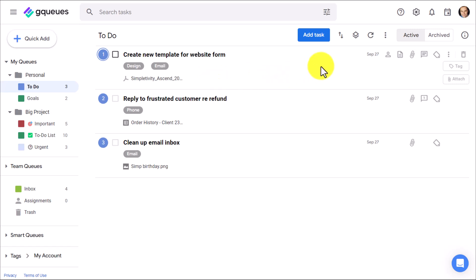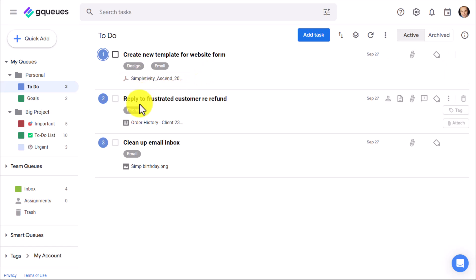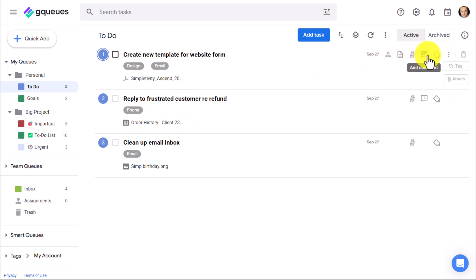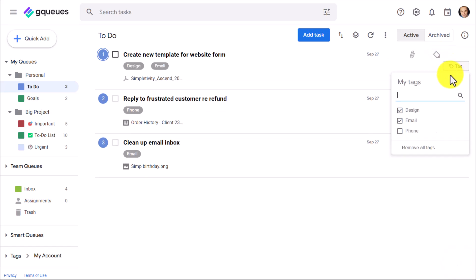Let's continue down and look at some of the other features we have available at the task level. Now, tagging again is something that we cannot do within Google Tasks, but you can see here already that I've added a number of tags. I've got a few things here tagged for email. This is going to be a phone call, and this one is design-related. So by selecting that tag option here, we can add or search for a tag or simply check the boxes down below. And by now, you've probably already realized that even the design, even the feel of GQueues is in line with Google.